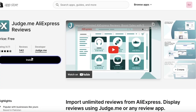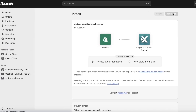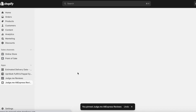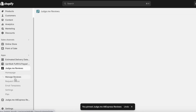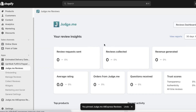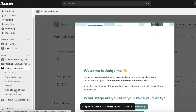Click on Install App, and once you have downloaded both of these applications you can go into Judge.me Reviews. Then click on the Widget section.